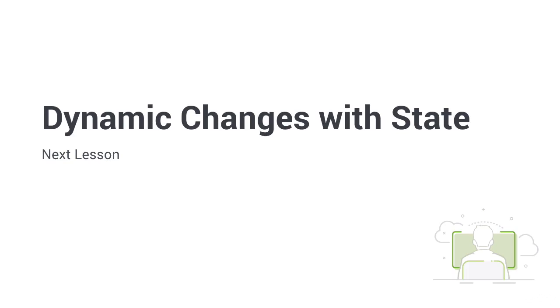Now that we have a good-looking static app, we have to make it more dynamic. To account for changing data in React Native, we are going to talk about state in the next lesson. See you there!